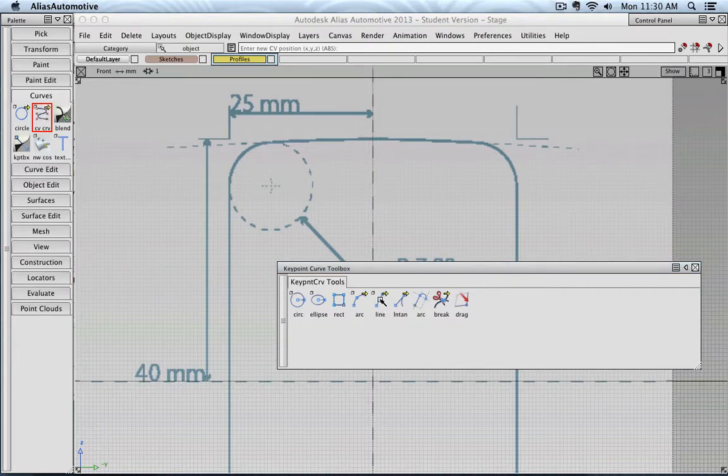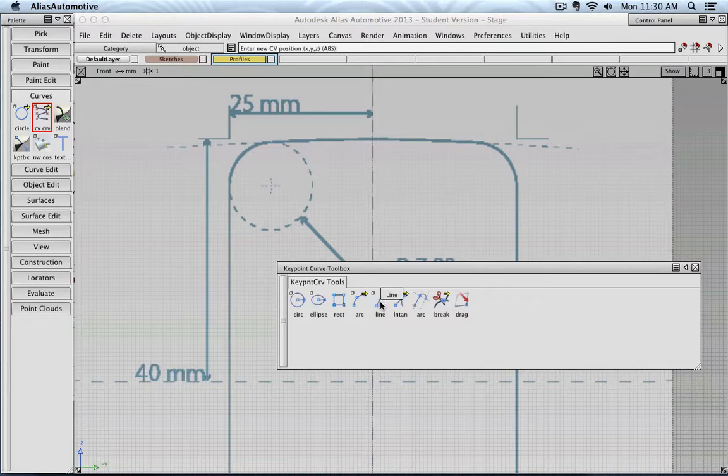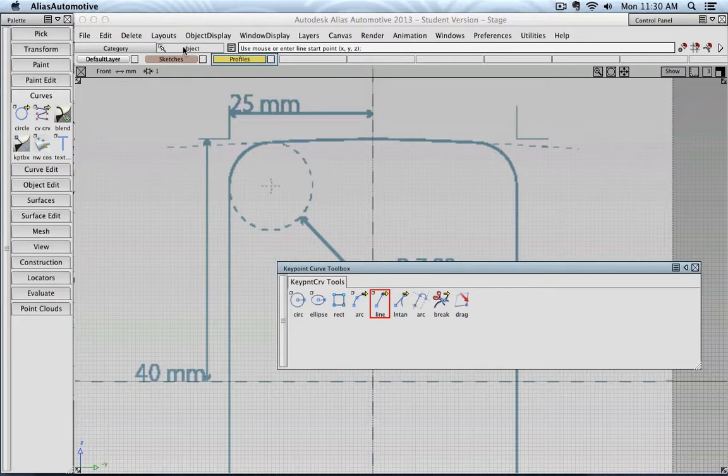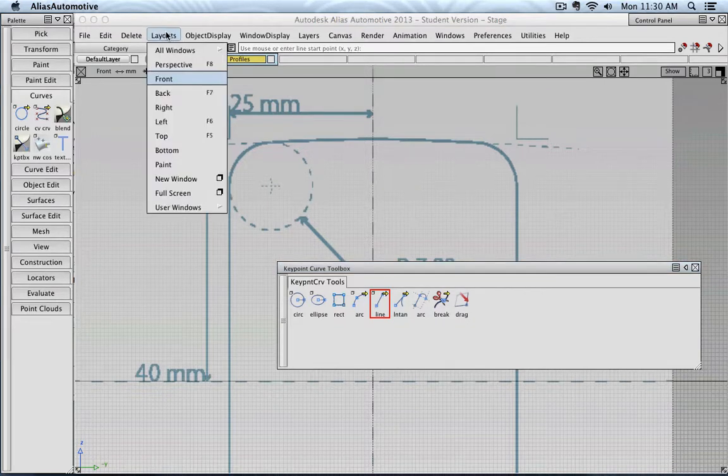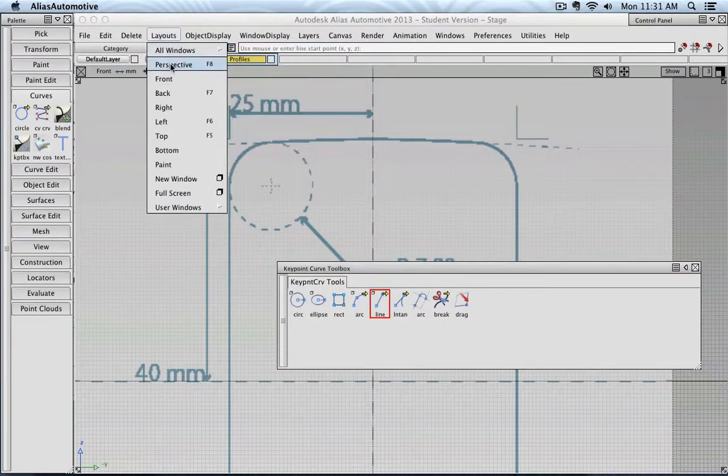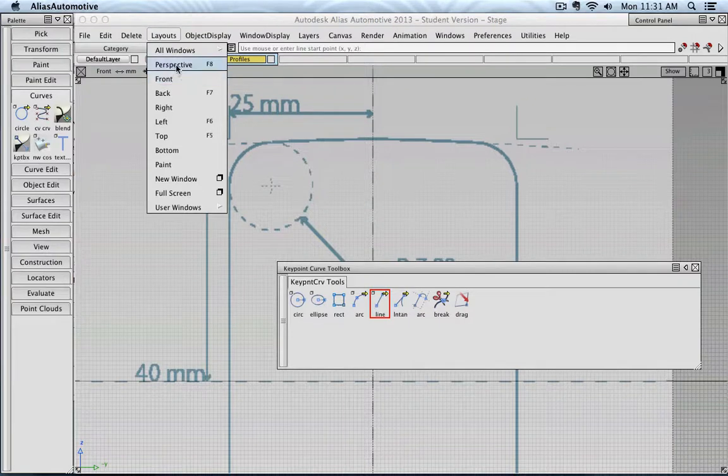So for example, when I select the line tool, and I am in front view. Also before you start working, I would not recommend creating key point curves while you're in perspective view.